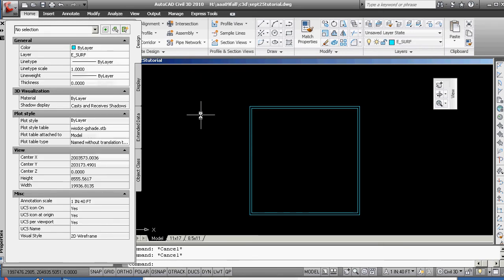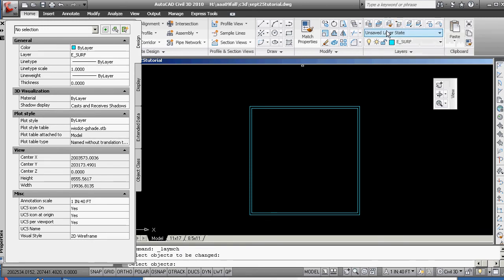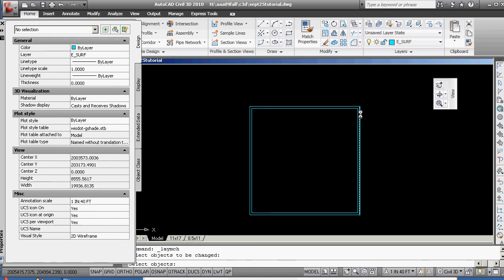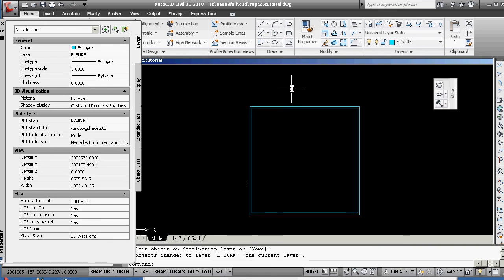Unfortunately, E-surface is also the same color. We might want to change that over time. But now I can go ahead and do a match. I'm going to match. Objects to be changed is going to be this, this, and this.